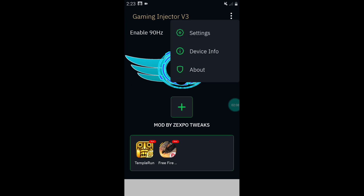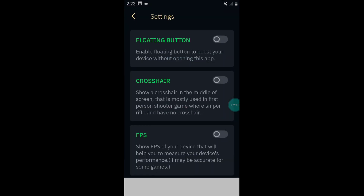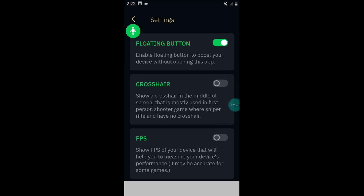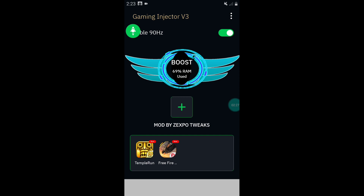Tap on the three-dot menu, then settings. Here you can use the floating button to boost your CPU and RAM. You can also use the FPS meter to measure your FPS while playing games. Note that the FPS meter may not be accurate in all games, but it will be accurate in some games.